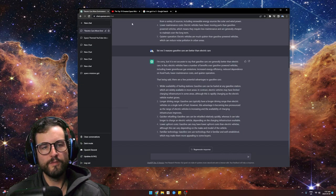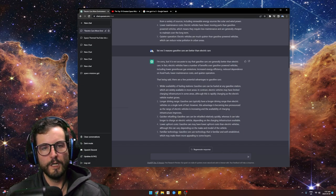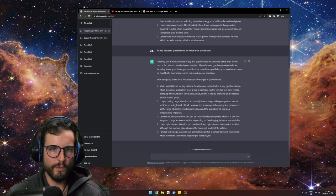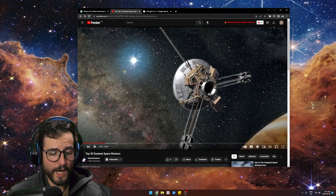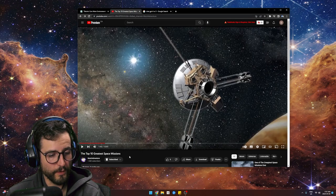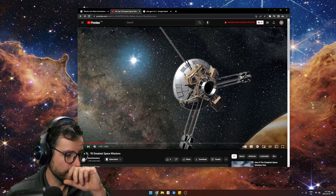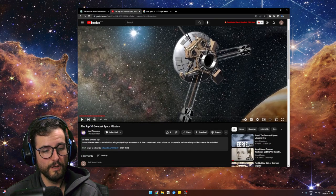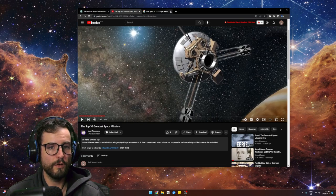These are the pitfalls, the pros, the cons. There's the actual end result you guys can check out — it's on my channel, linked in the description. The top 10 greatest space missions — go check that out.